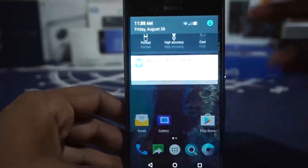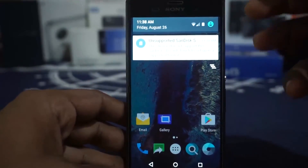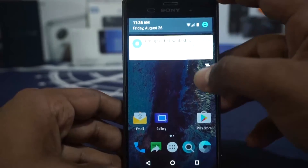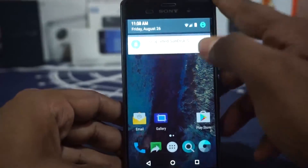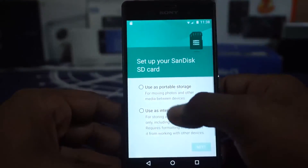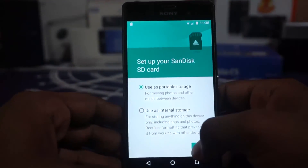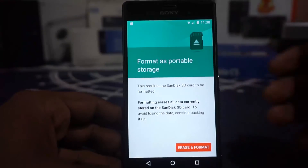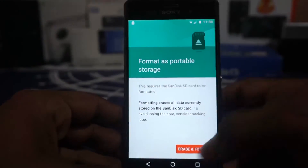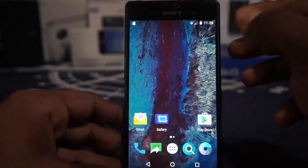This is the error I was showing — it says the SanDisk SD card is unsupported. I can actually use it as internal or external storage, but I'd have to erase and format it, which I'm not going to do.